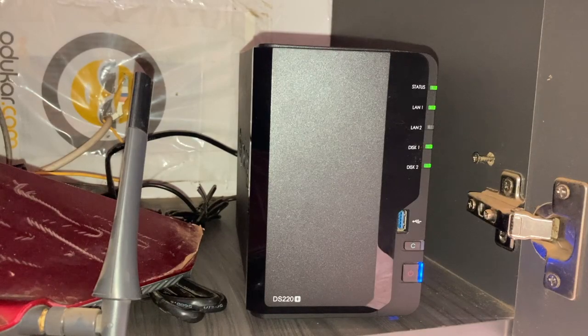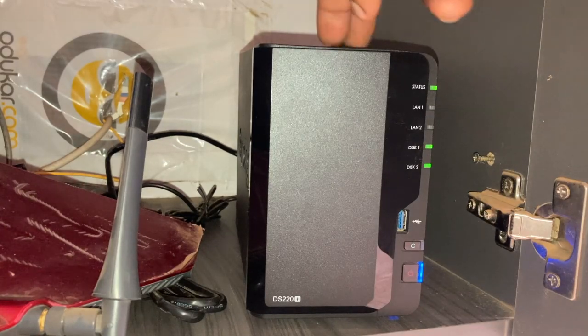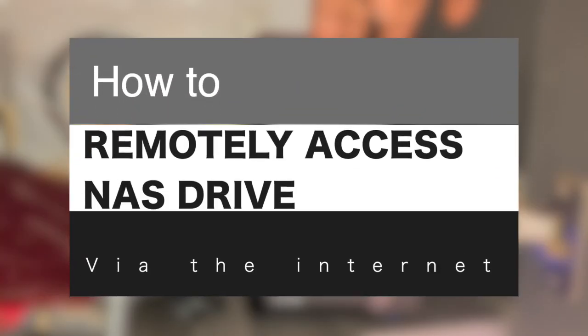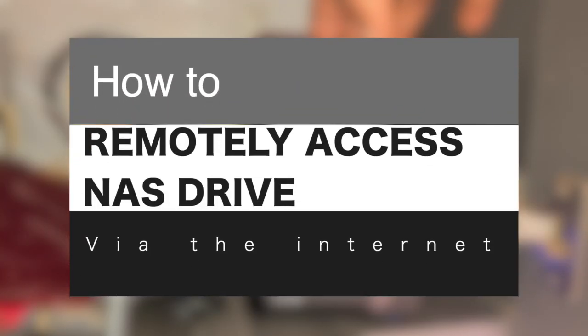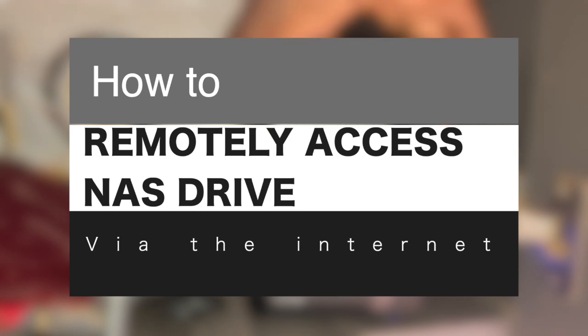Hey what's up guys, David here from Dignited. Today I want to show you how you can remotely access your NAS drive from anywhere using the internet. Alright, let's get into it.